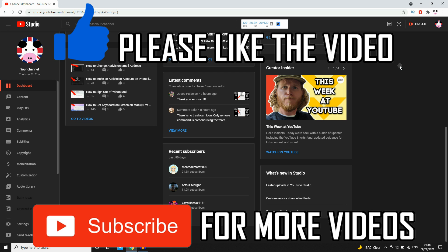So leave a like if you're going to do this. Subscribe for more videos like this and comment down below if it worked for you.